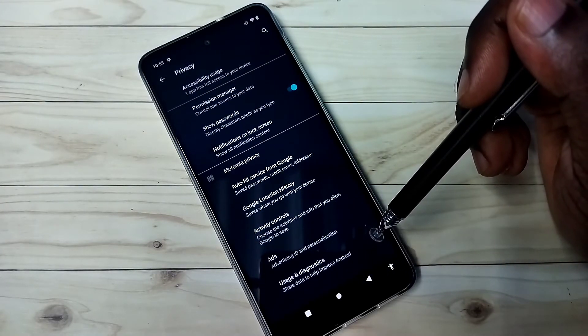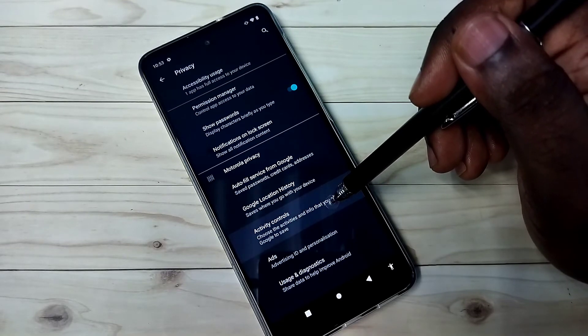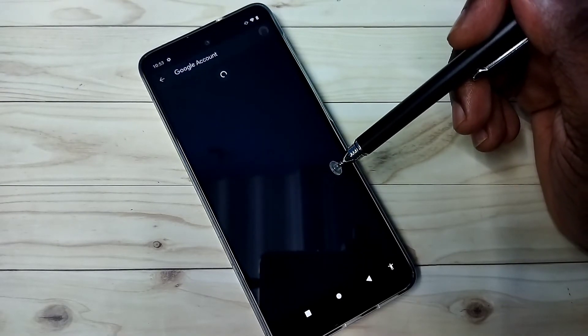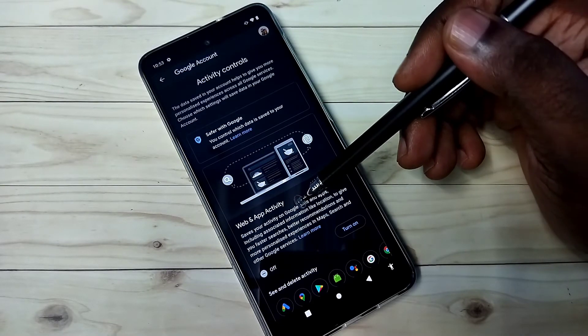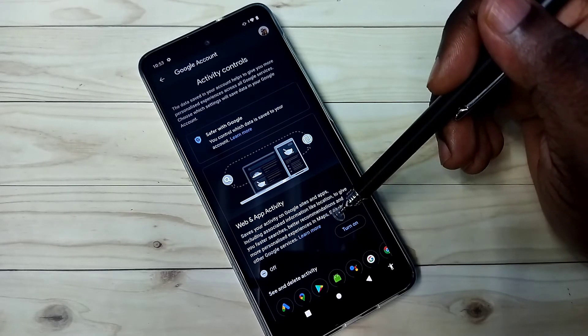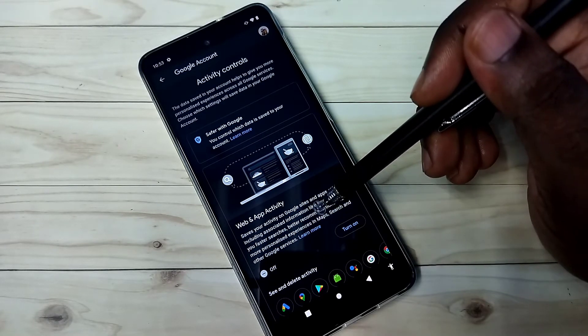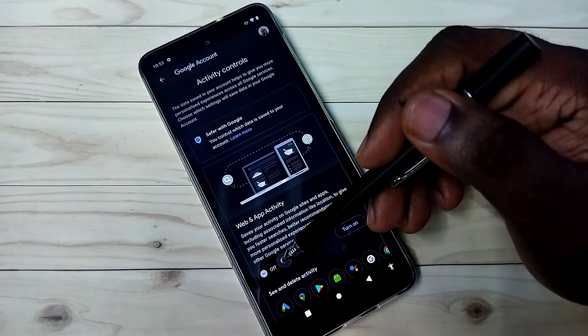The third option is activity controls. So Google saves activities on Google sites and apps, and based on that it shows ads. So better turn off this also. You can see right now it's off.